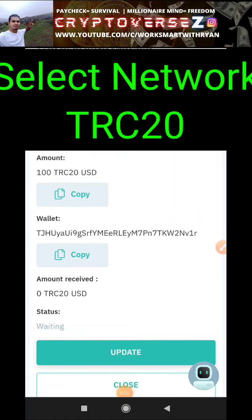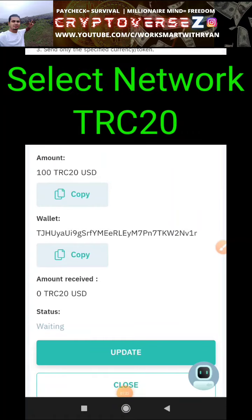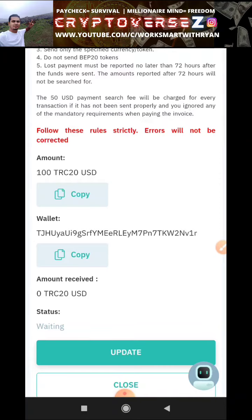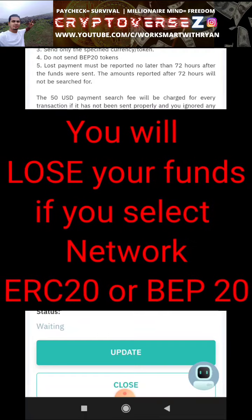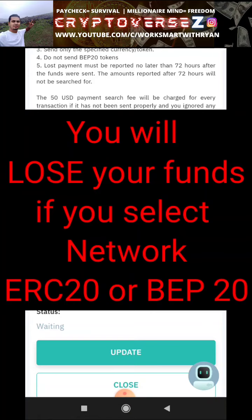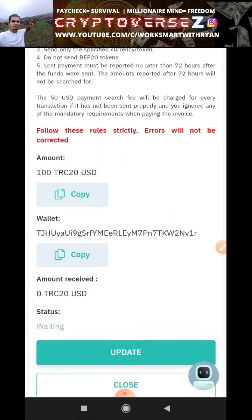Remember: when transferring USDT from your Binance exchange or any other exchange, the network you must select is TRC-20 — not ERC-20. If you make this mistake and select ERC-20 or BEP-20, you will lose your funds. So please select TRC-20 as your network.